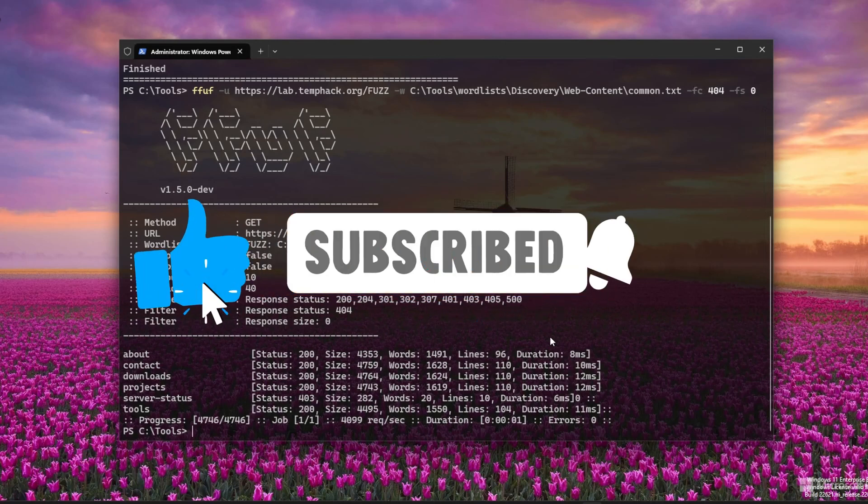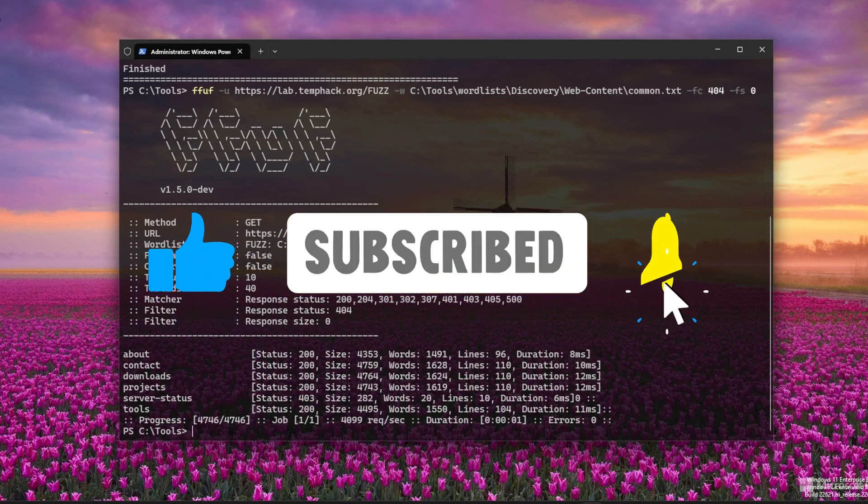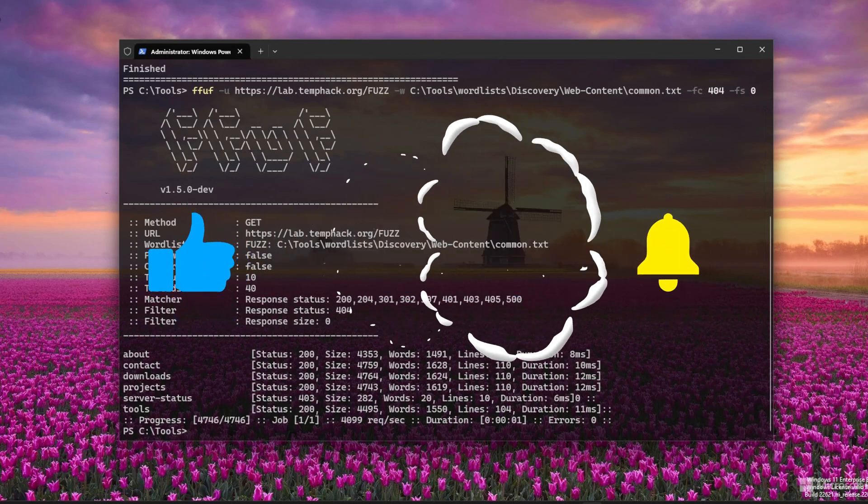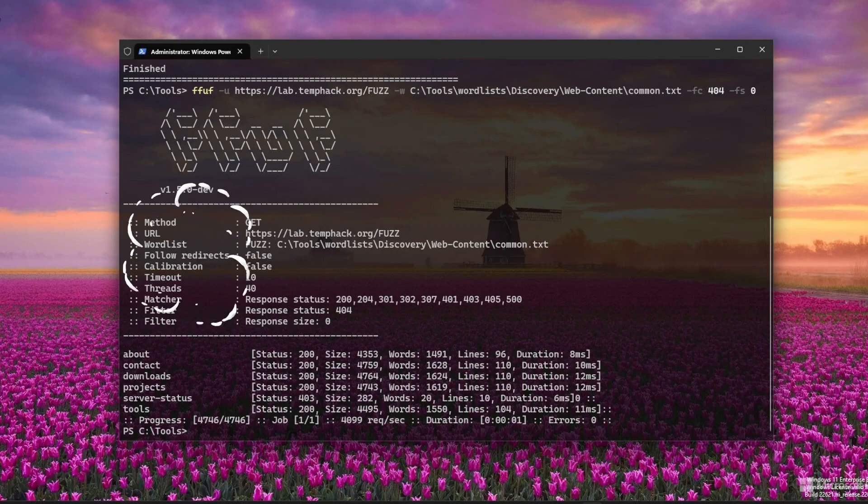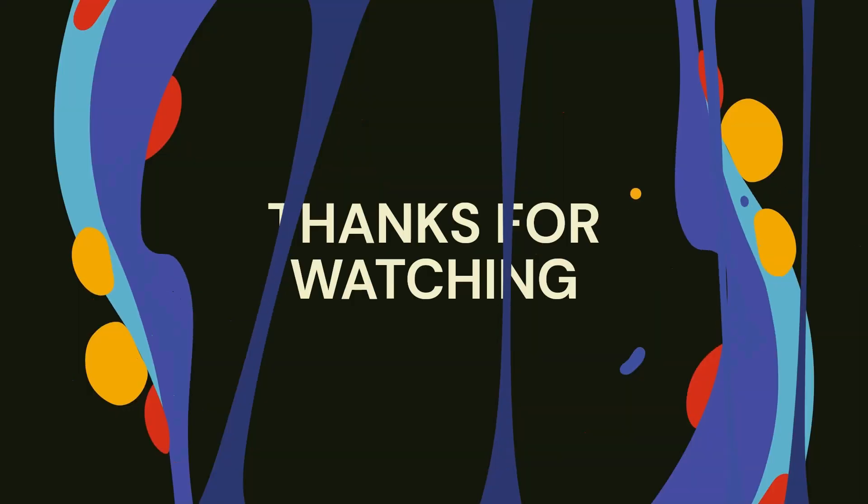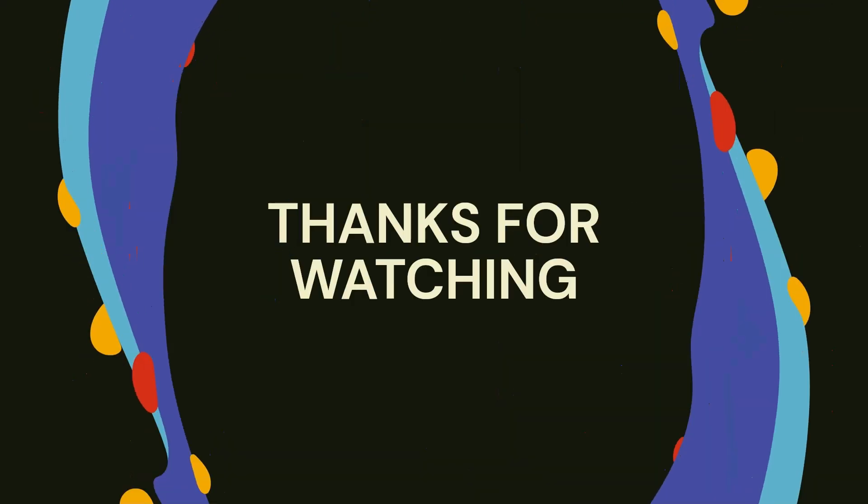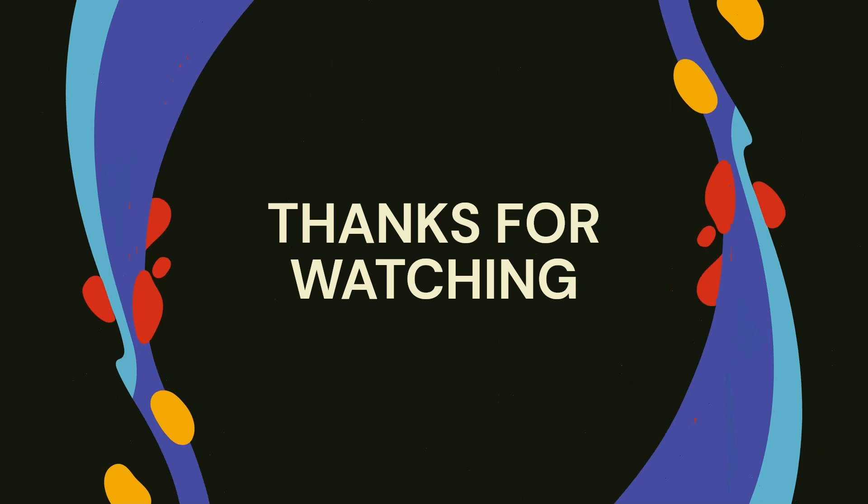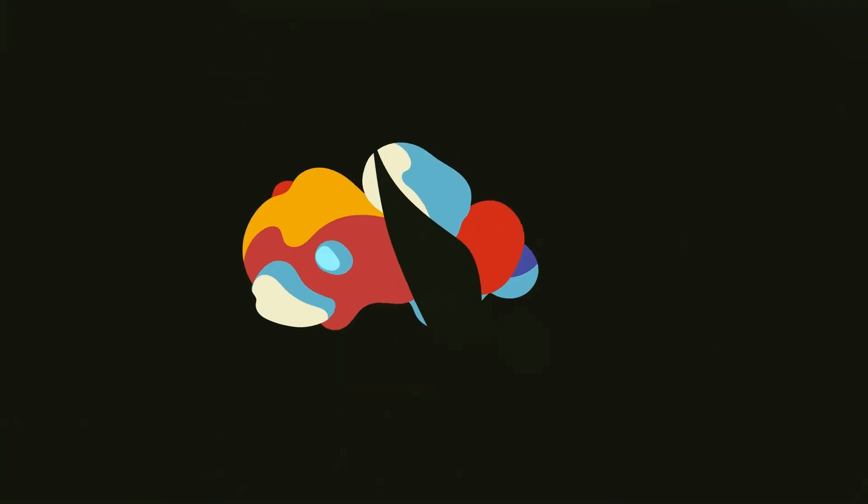And that's it. You now have GoBuster, FFUF, and InvokeFuzz.ps1 all fully running on Windows. In the next episode, we'll expand our recon even further.